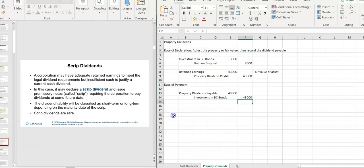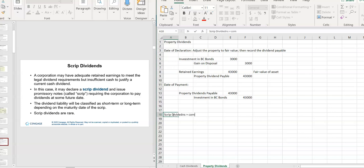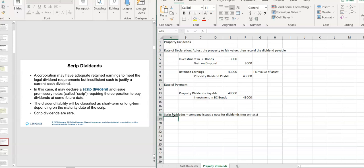A script dividend — they're hardly ever done. It's like you give shareholders a note. We're not going to worry about it; you don't need to know it. Basically the company issues a note for the dividends, and nobody really wants that. This will not be on the test.